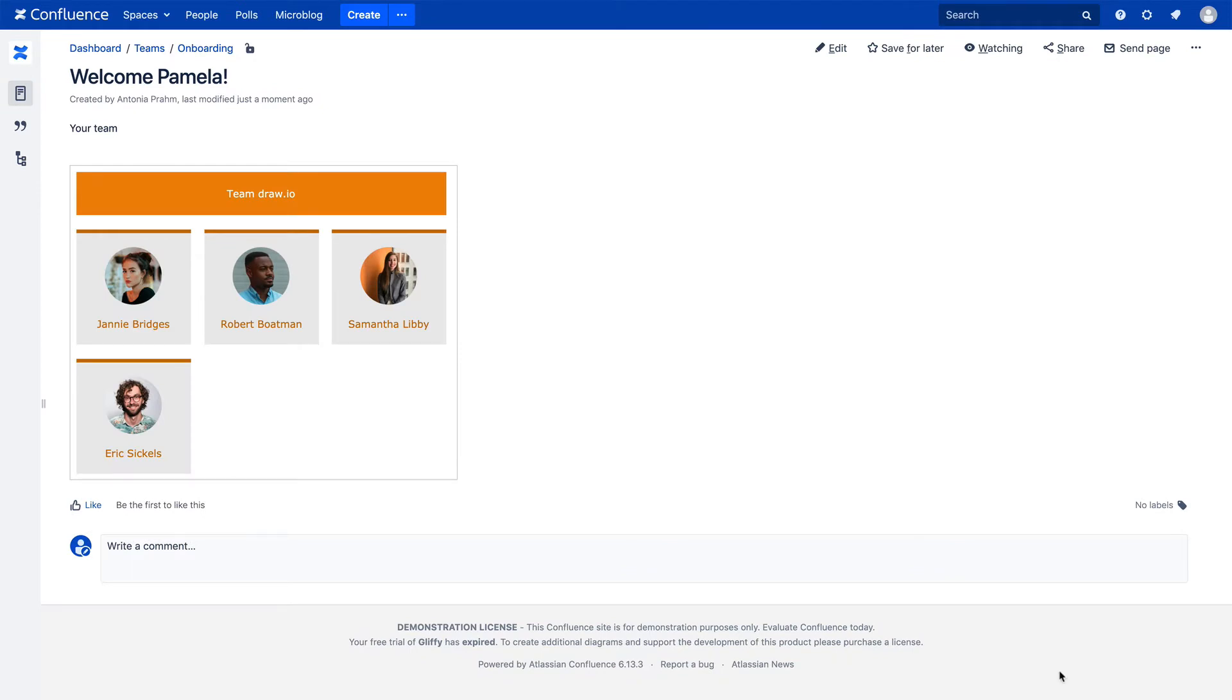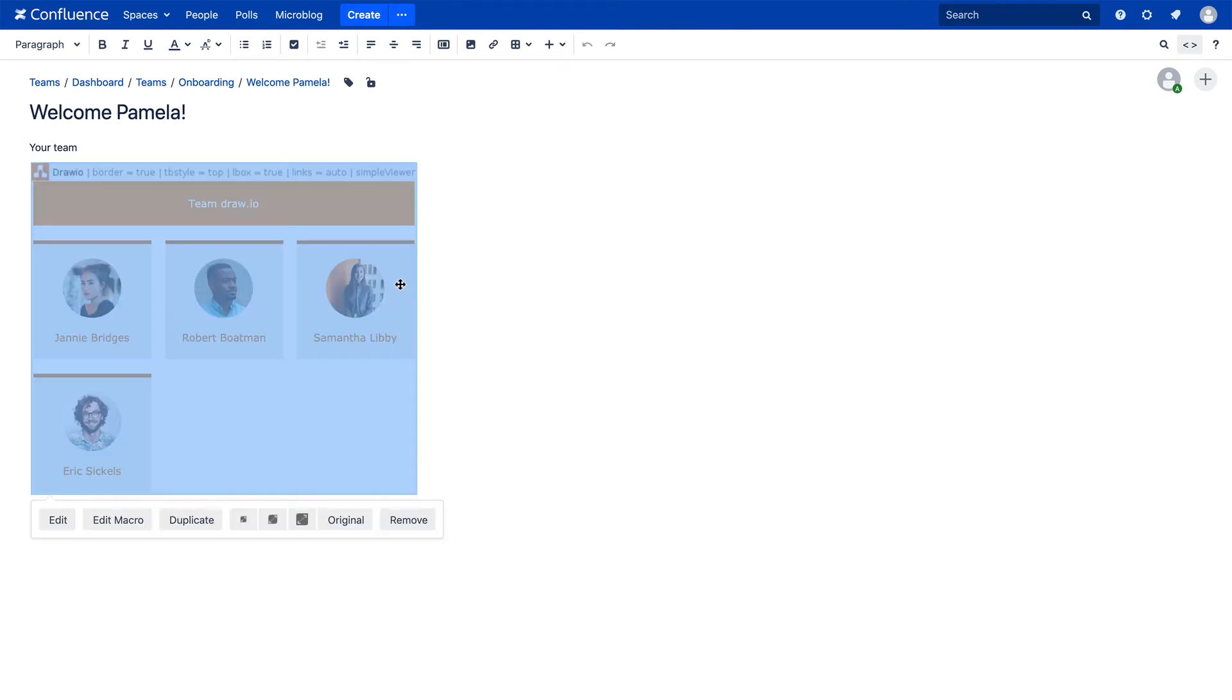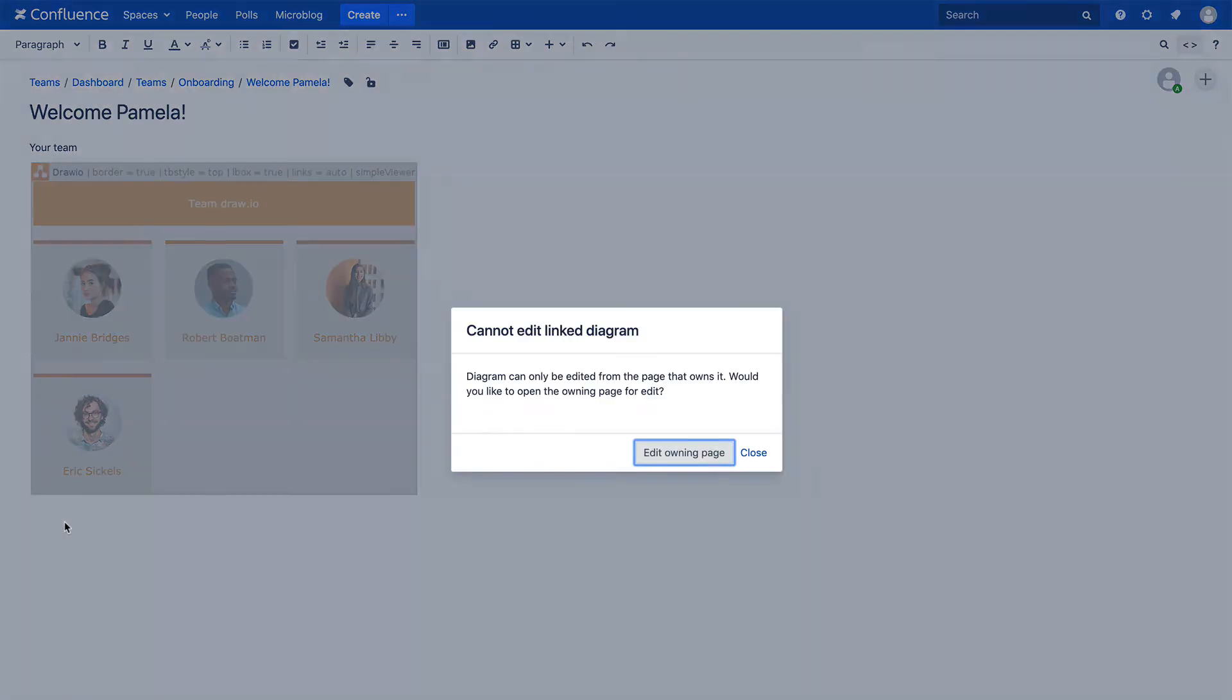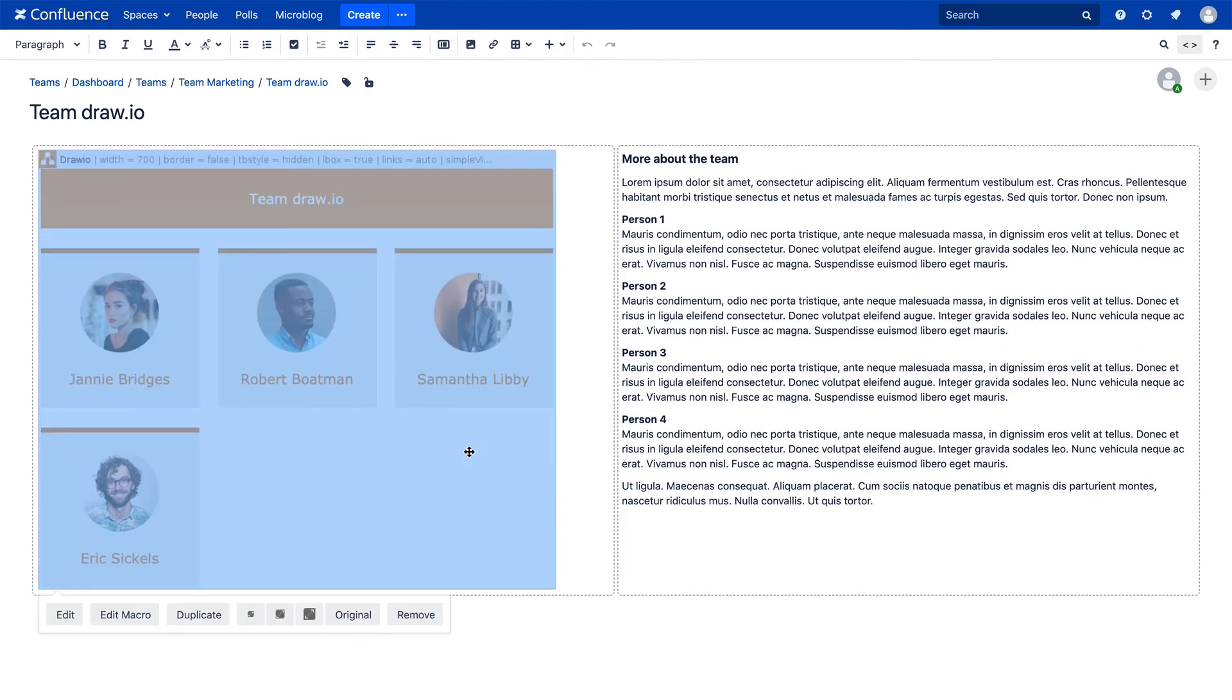In order to edit the diagram, we now have to switch over to the edit mode of your Confluence page. Select the Draw I.O. macro and then Edit. Please be aware that you will only be able to edit the original diagram. Through Edit Owning Page, you will have access to the page with the master diagram, which will now open in a new tab.